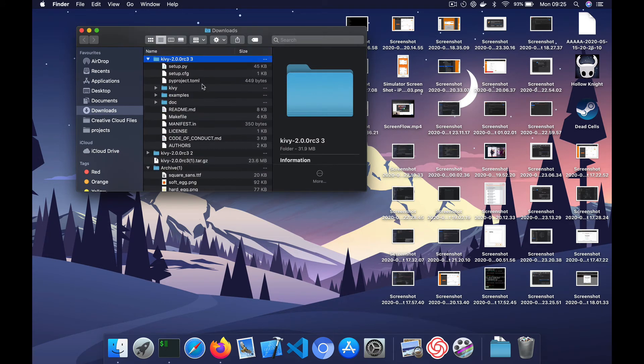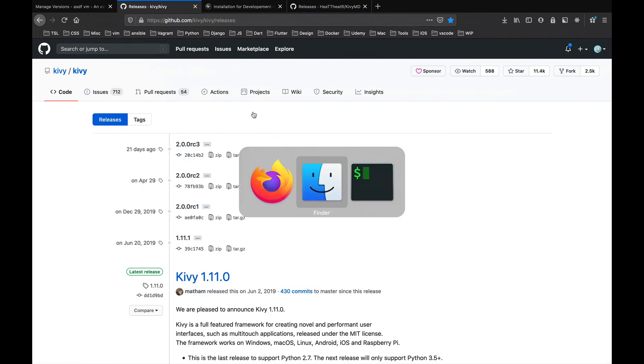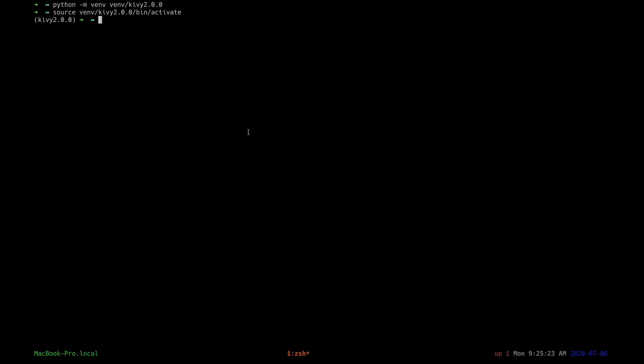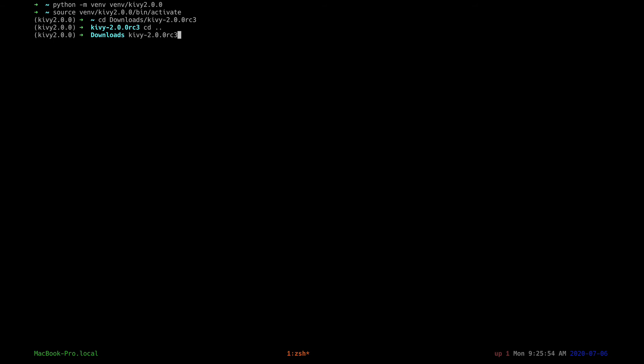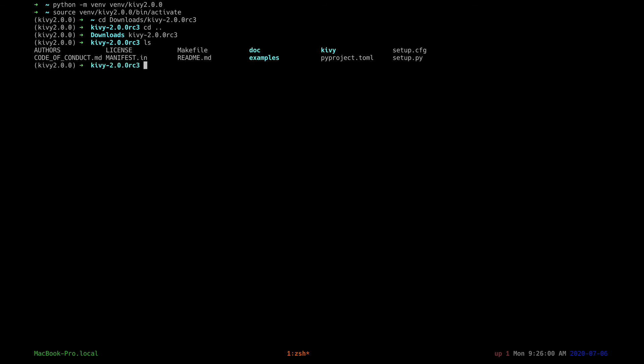So we'll need to cd into this folder. So you see I have the virtualenv activated. Yeah, so cd into that. Okay, so when we're in this folder, we need to run.